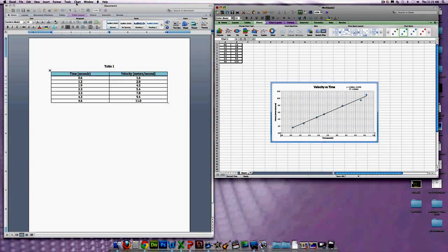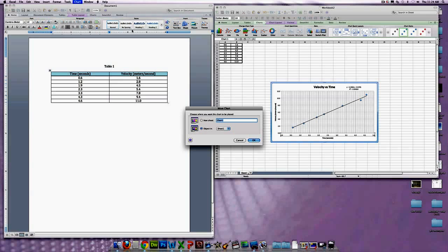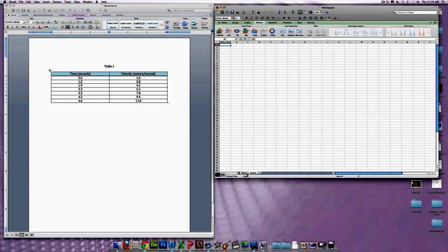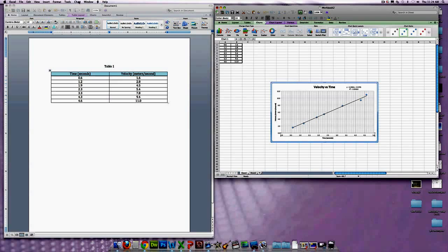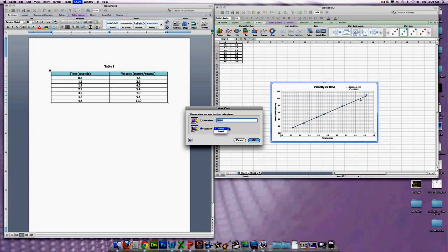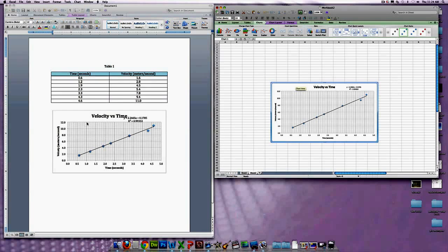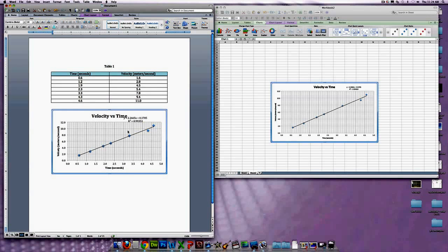Now click on Chart at the very top of the page, and then hit Move Chart. In this case we're going to put it on a new sheet and we're just going to call it Chart 1. Scroll down and hit OK. You want it to be on Sheet 2 — then hit OK. So it's on its own sheet now, and you can just easily drag it into your Word document. And there it is.